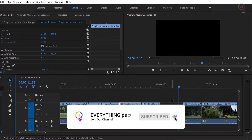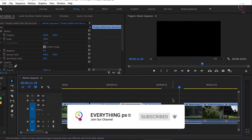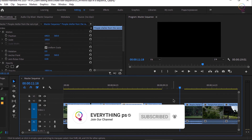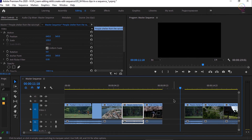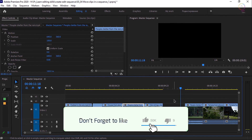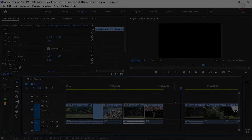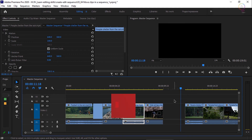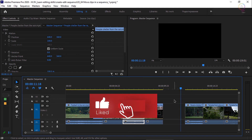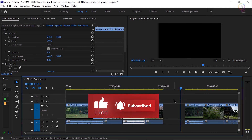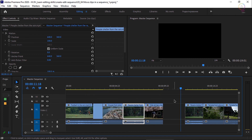Now you can move clips around in a sequence in a number of ways. As long as you remember time moves from left to right, you can plan your sequence for maximum impact. We are done for today — don't forget to subscribe, like, share, and leave your comment down below in the comment section.